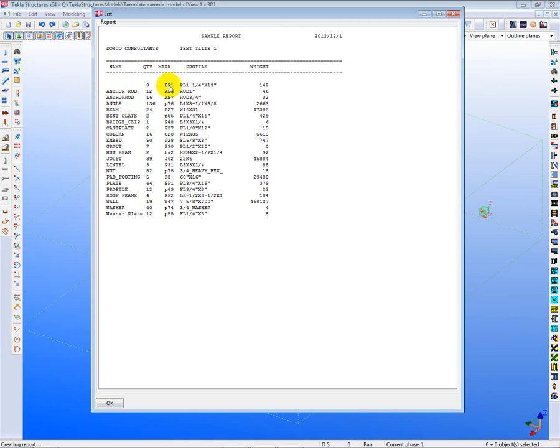In addition to that, I have some obviously here BP1s, base plates, that don't have any name at all. So we would want to be able to find those items in the model and later on change their names or give them a name.